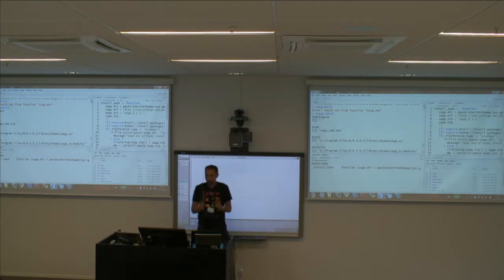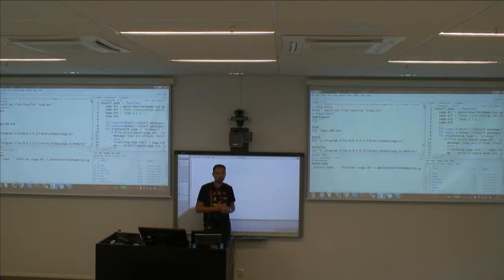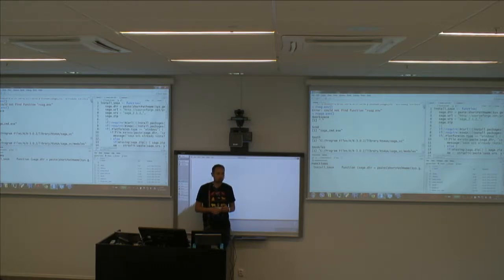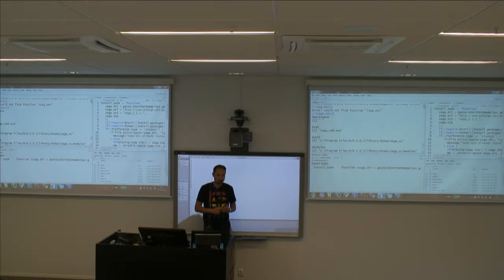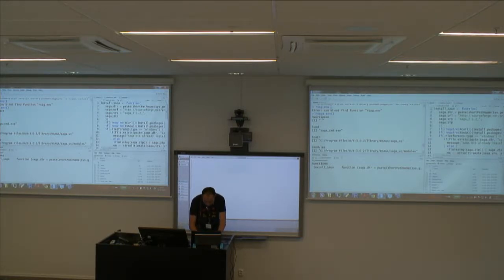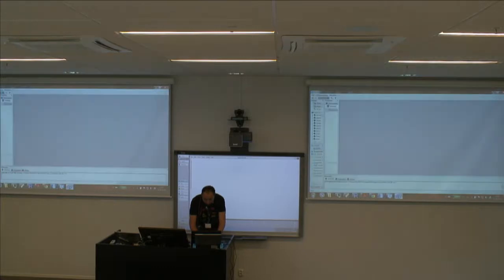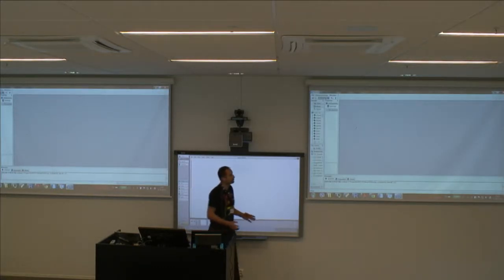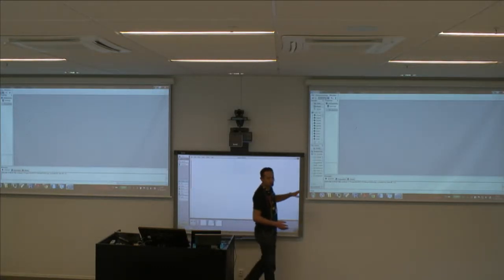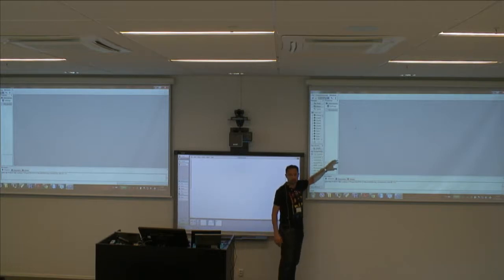Now we'll first look at the SAGA GUI and then start slowly switching from the SAGA GUI to using R to do things. When you start your SAGA GUI you might see something different from what I see.